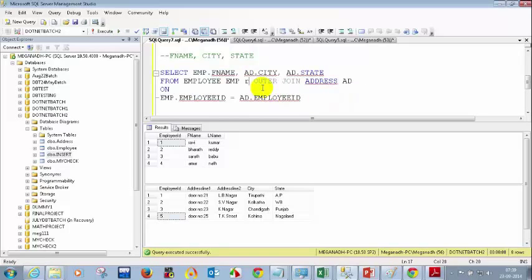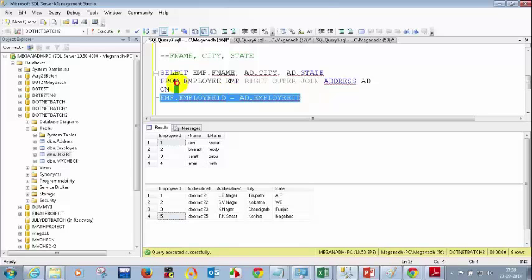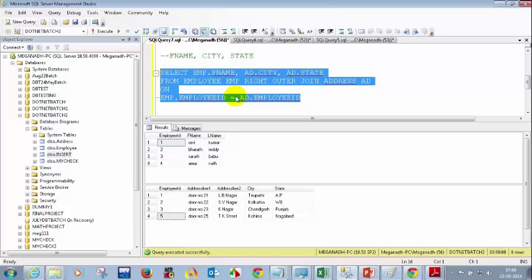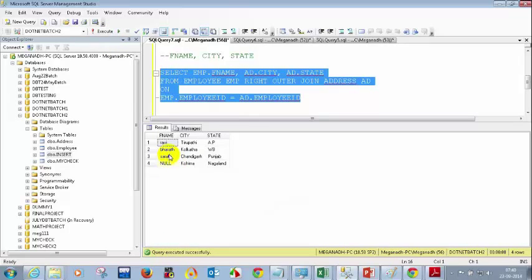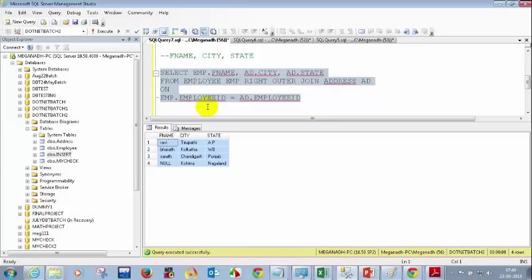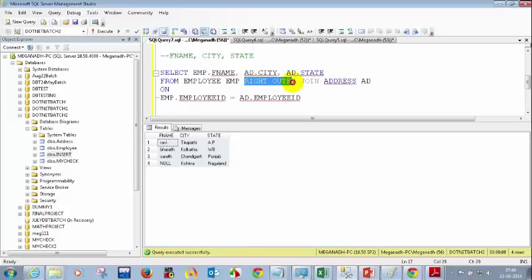Everyone is correct. A RIGHT OUTER JOIN gives four records, but you will not see Amar. Instead, you will see Kohima and Nagaland with a NULL for first name, because employee 5 is in the address table but not in the employee table. So: LEFT OUTER JOIN gives all records from the left table, putting NULL where there's no match on the right. RIGHT OUTER JOIN gives all records from the right table, putting NULL where there's no match on the left. Now there's something called FULL JOIN.